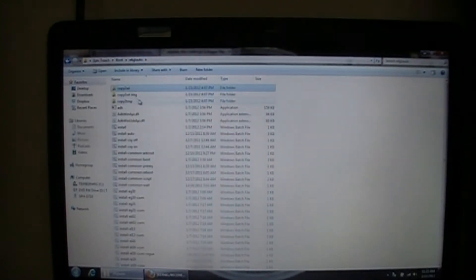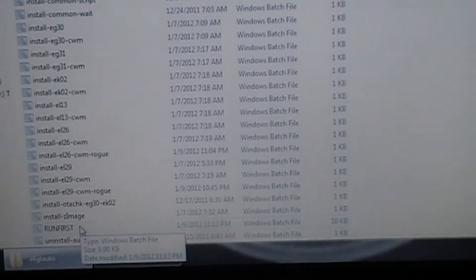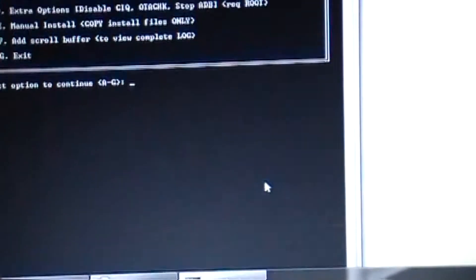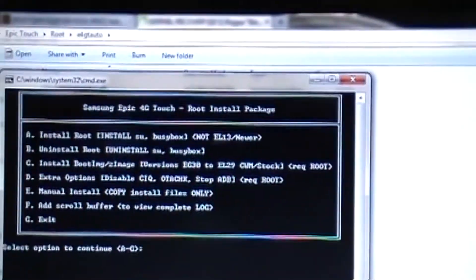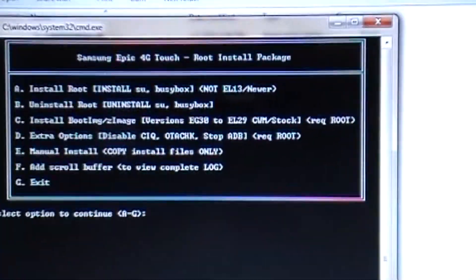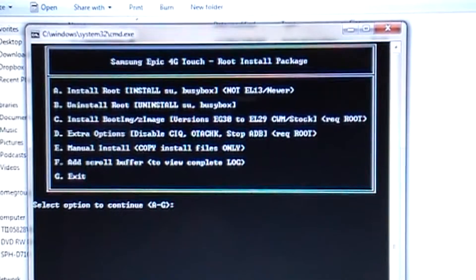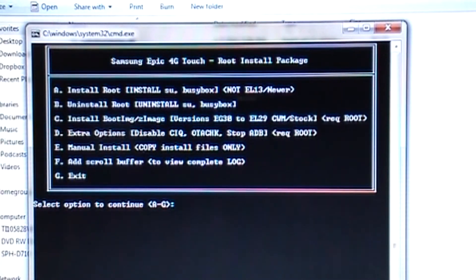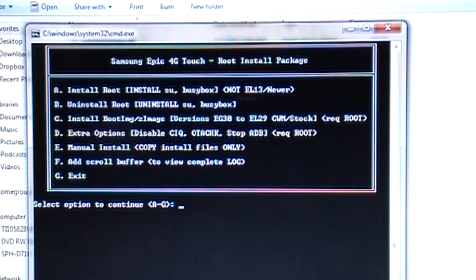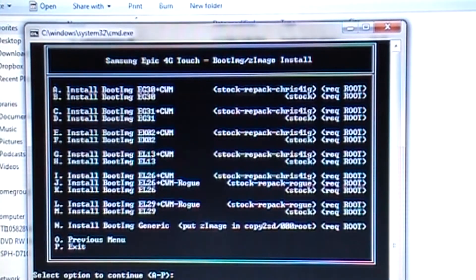All right. So once all that is done, you're going to go back to your e4gt folder, the main folder, and then go all the way down to run first. It'll bring up this window right here. All right. Now what you need to do, as you can see it is for the third option, which is C it's installed boot image slash Z image. So you're going to hit C and press enter.